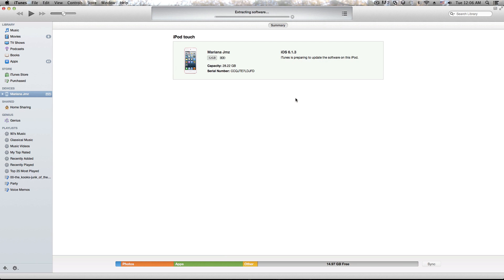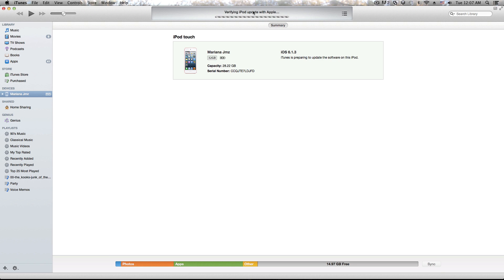We just wait for that. It's almost done extracting the software. At this point, it's going to verify the iPod update with Apple.